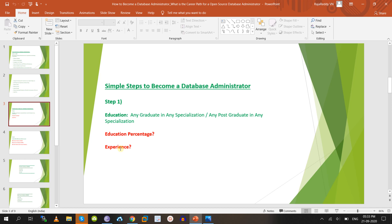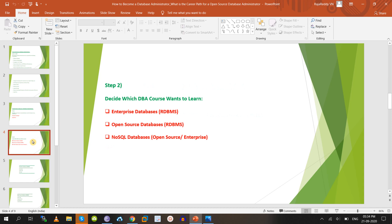Don't lose confidence if you have less than three years of experience — at least one company will hire you. If you have three to four years, most companies will hire you. You can apply on portals like Naukri, LinkedIn Jobs, Monster, and TimesJobs. With experience you can apply as a senior database administrator.